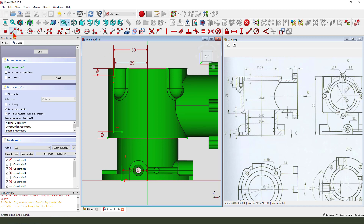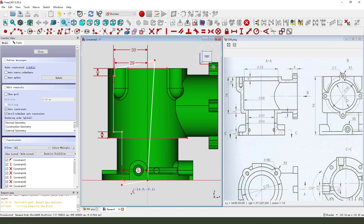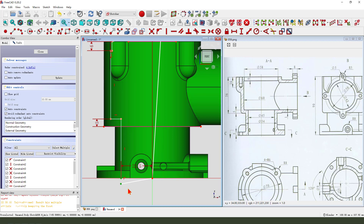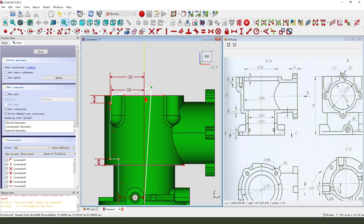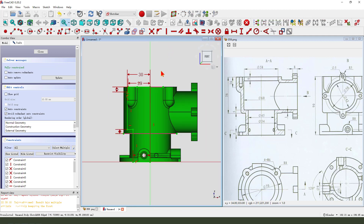Okay, we need to create a line, close the sketch. Select two points coincident constraint, coincident - constitute horizon. Okay, the sketch is fully constrained. Leave the sketch.